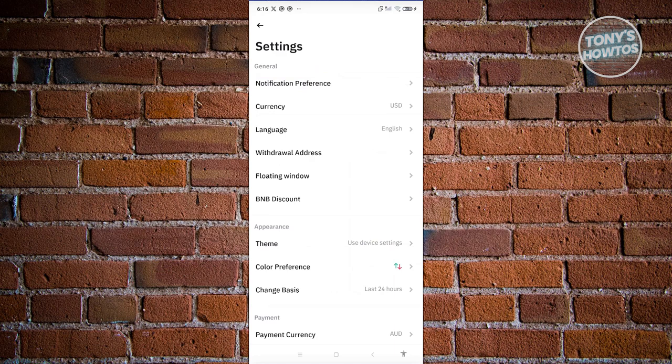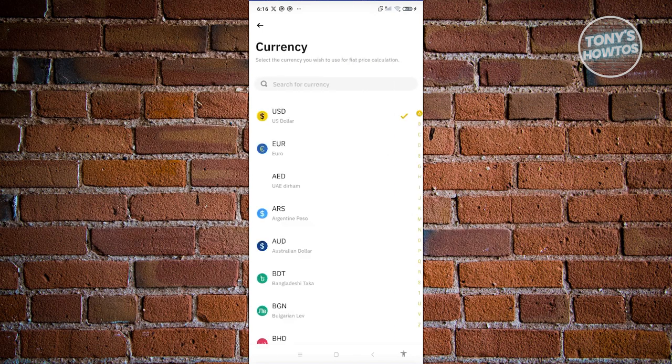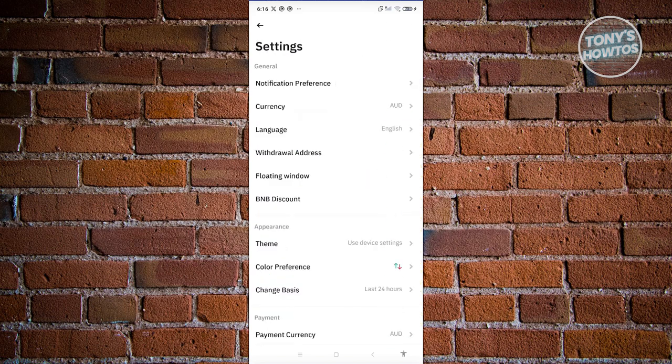You could go ahead and click on currency. And from here, you can just basically choose the currency that you want to use. Like for example, if you want to use euro or Australian dollar, you could go ahead and just select that. And you'll be able to update the currency for your Binance account.